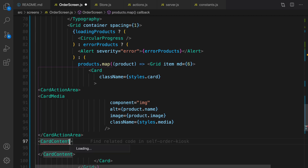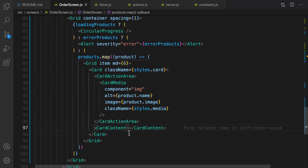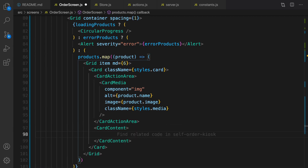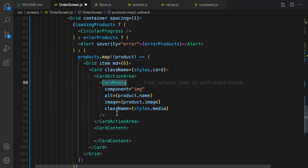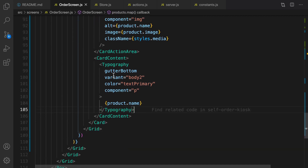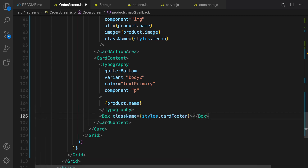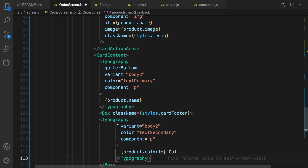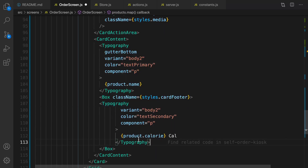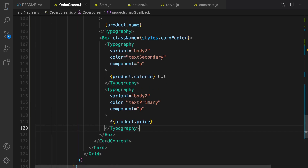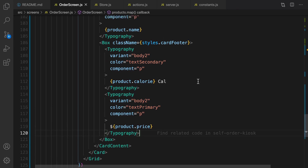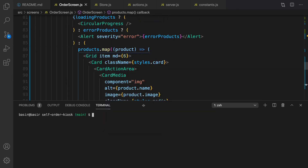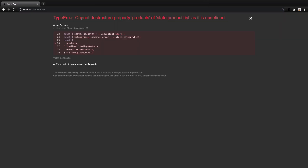After creating the card media structure, the next step is creating CardContent. Let's import it and save. Inside CardContent, first I'm going to show the product name right after the product image using Typography with variant set to body2. Then create a Box with className cardFooter. Inside the box I'm going to show two items next to each other: the first one is product.calorie and the second one is product.price. That's it about listing products.